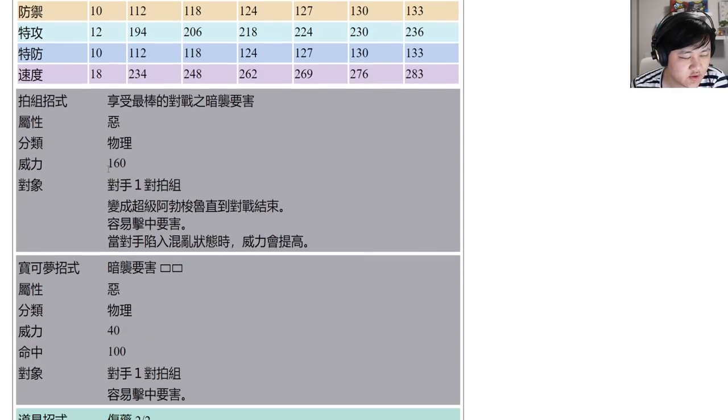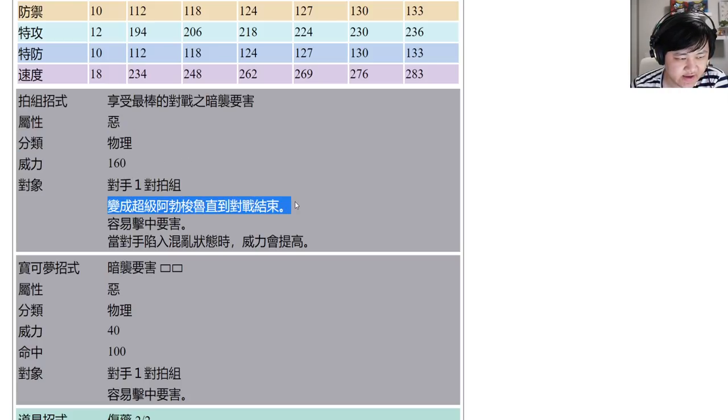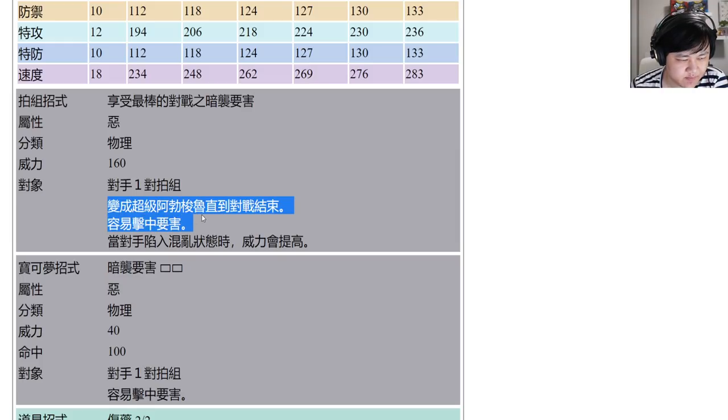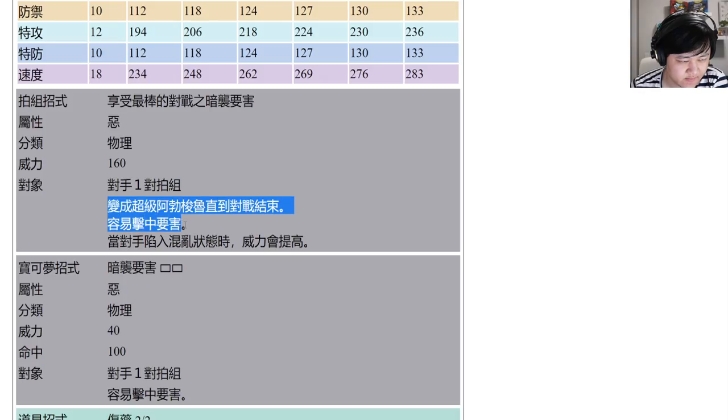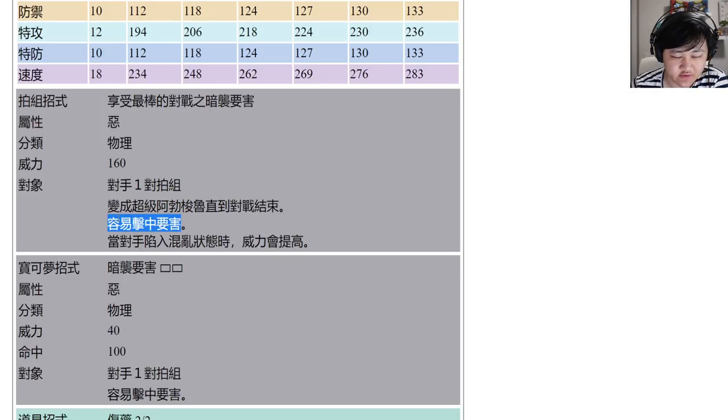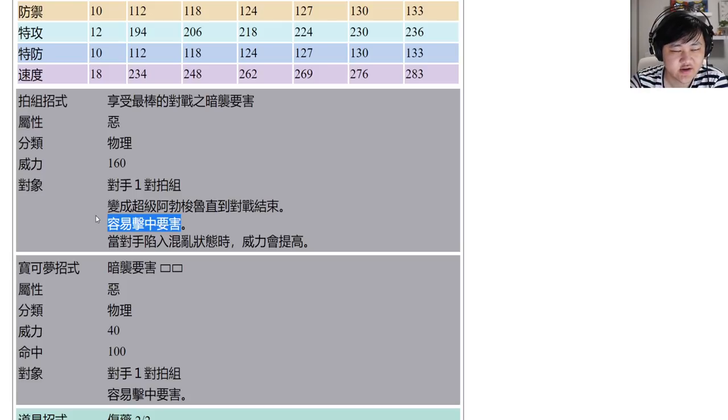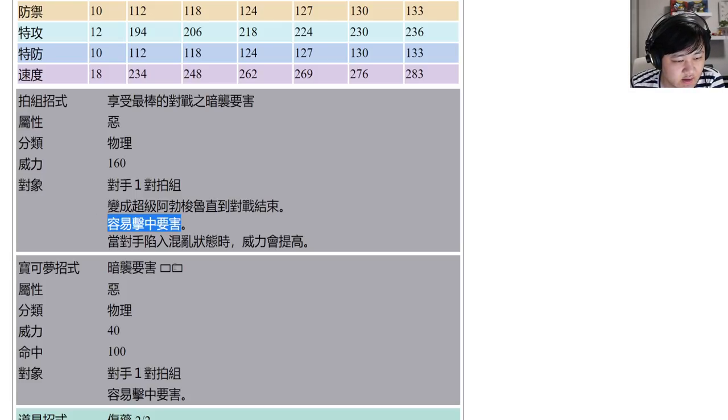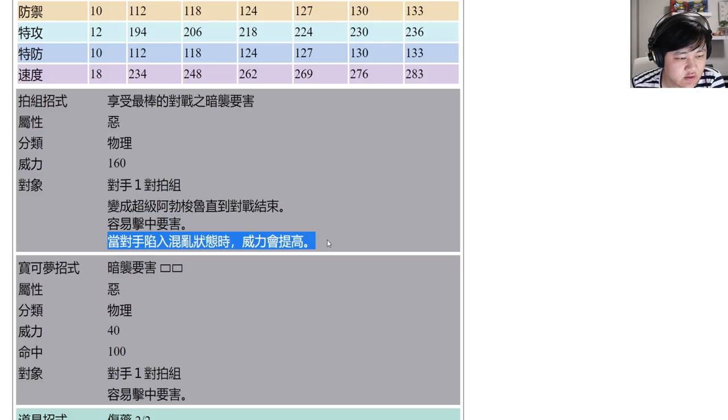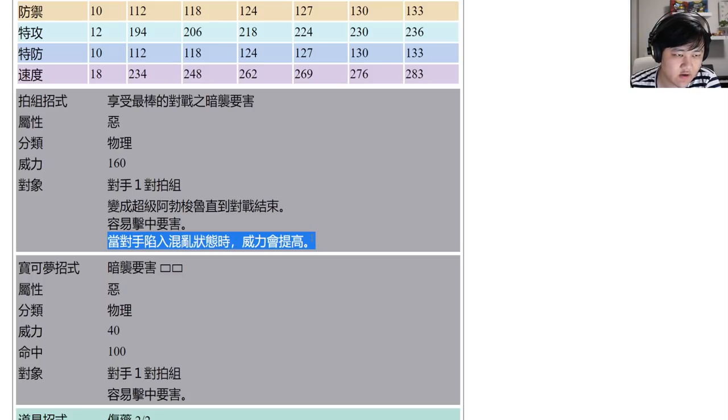The sync move is 160 base power, physical dark, and you turn into mega Absol with plus one crit. You don't get extra plus one crit, it's just the innate crit for the sync move. The tech multiplier over here is when the opponent is confused it increases the power, in this case two times.